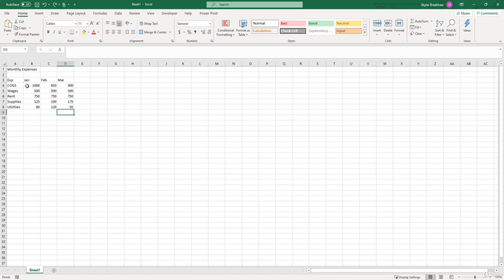Because down the road, when we actually start using these values inside of our formulas, it's important that they are formatted correctly. Because if we try to sum a text value with a numeric value, we're going to get an error, which we'll learn a little bit later in the course.